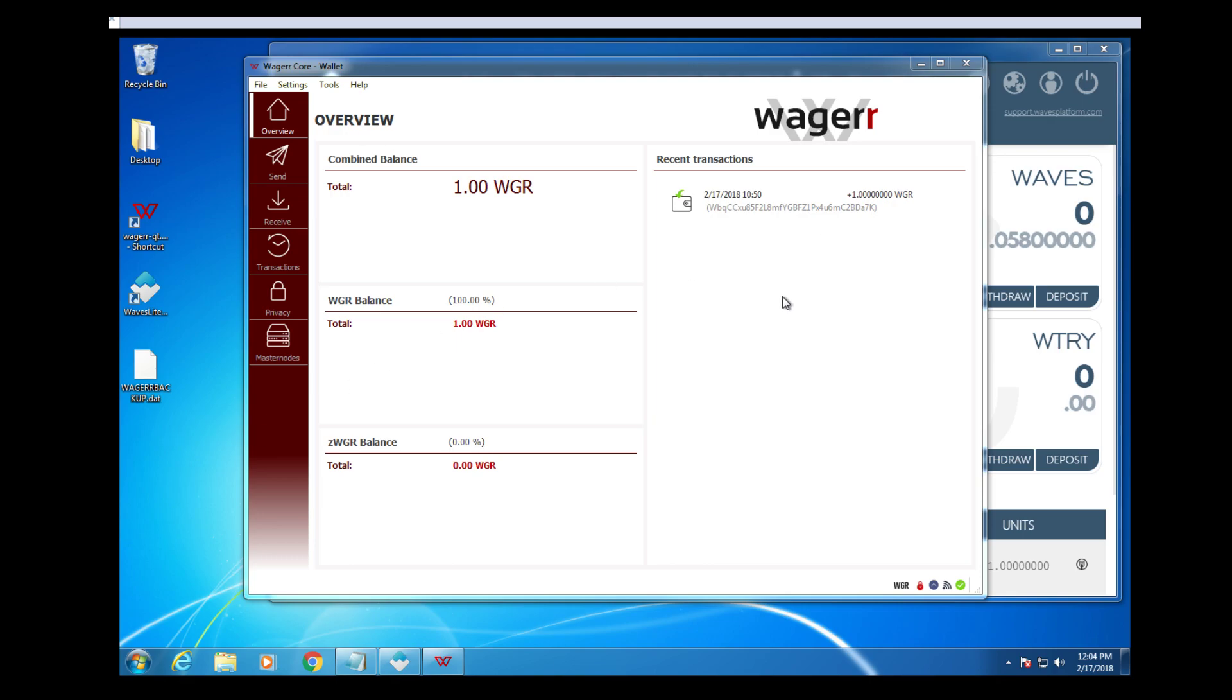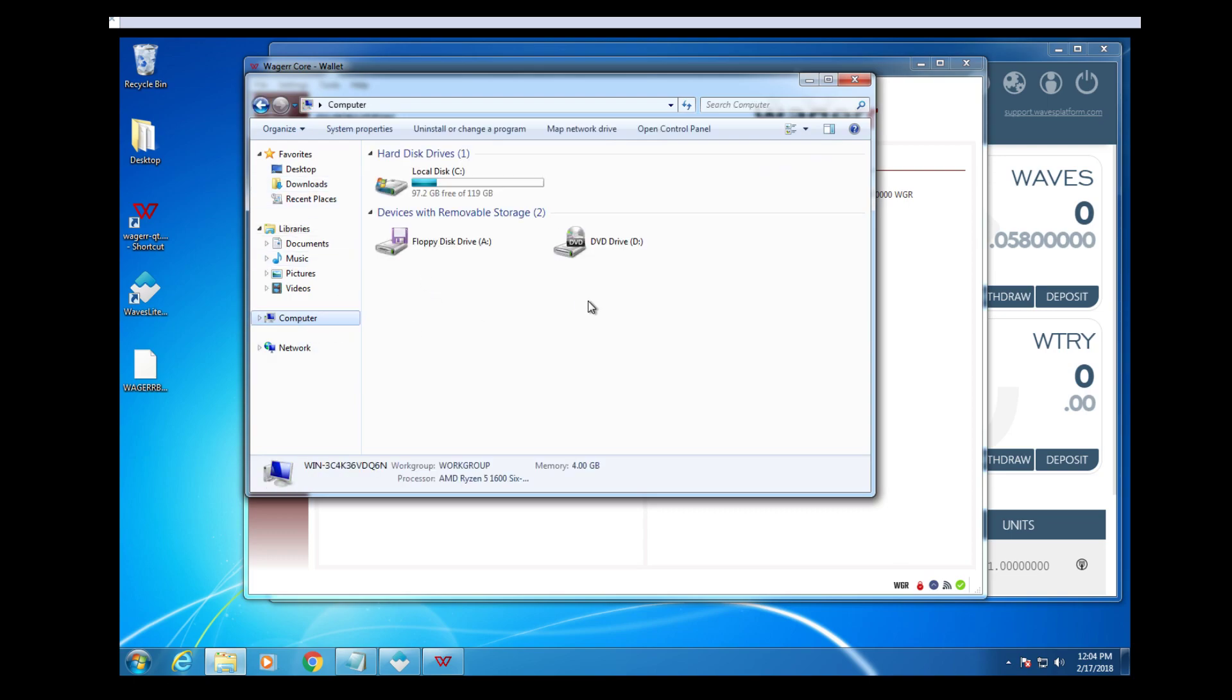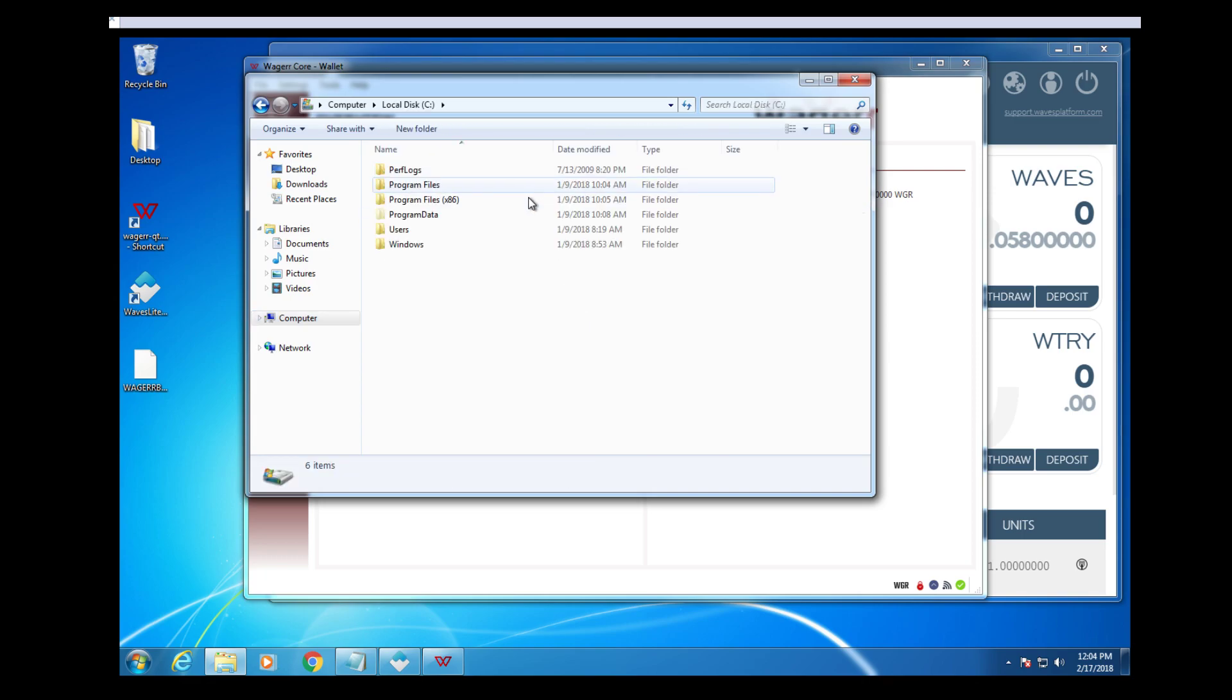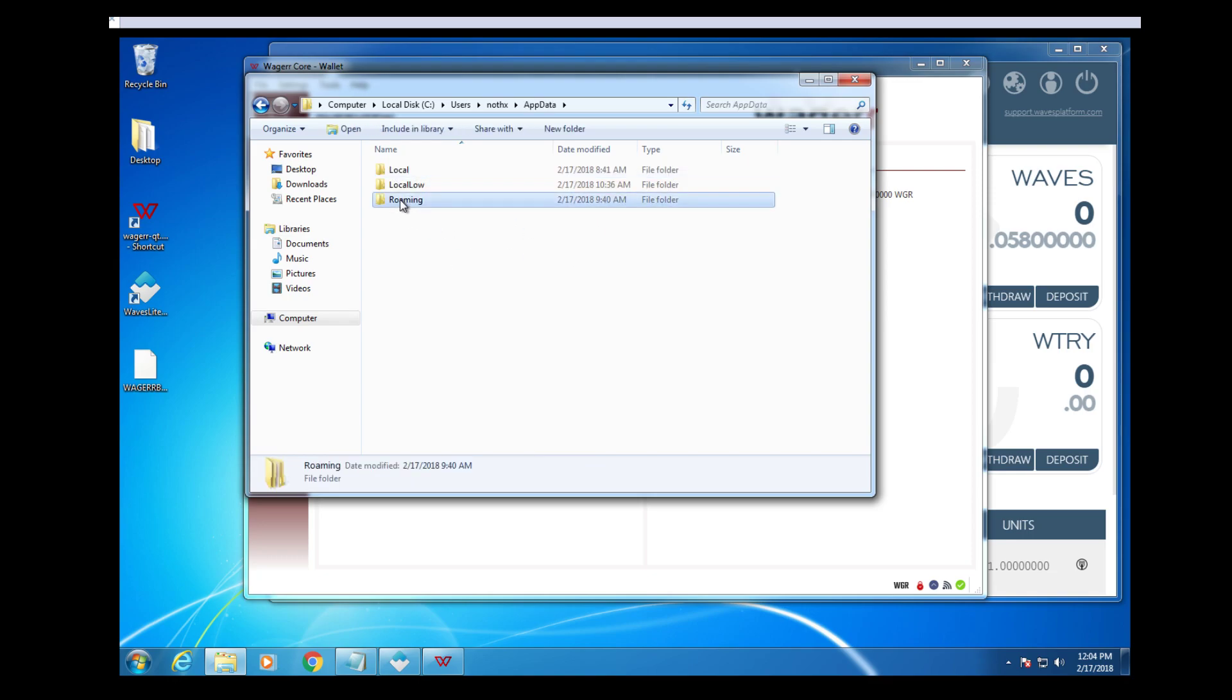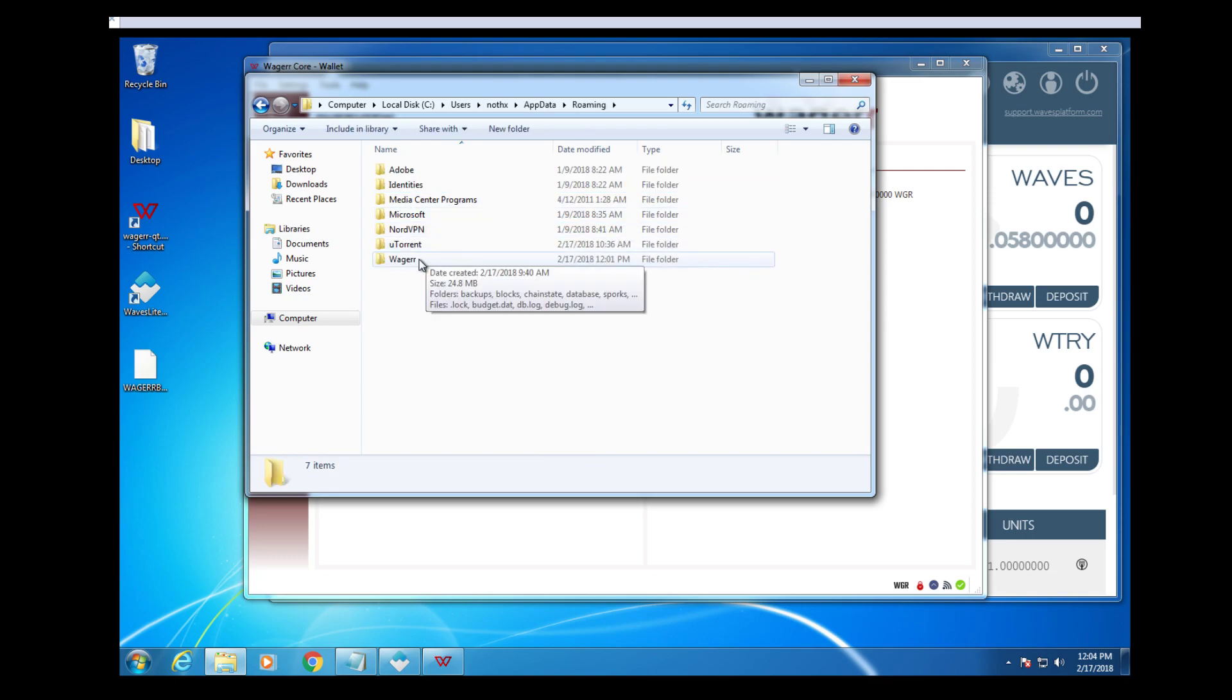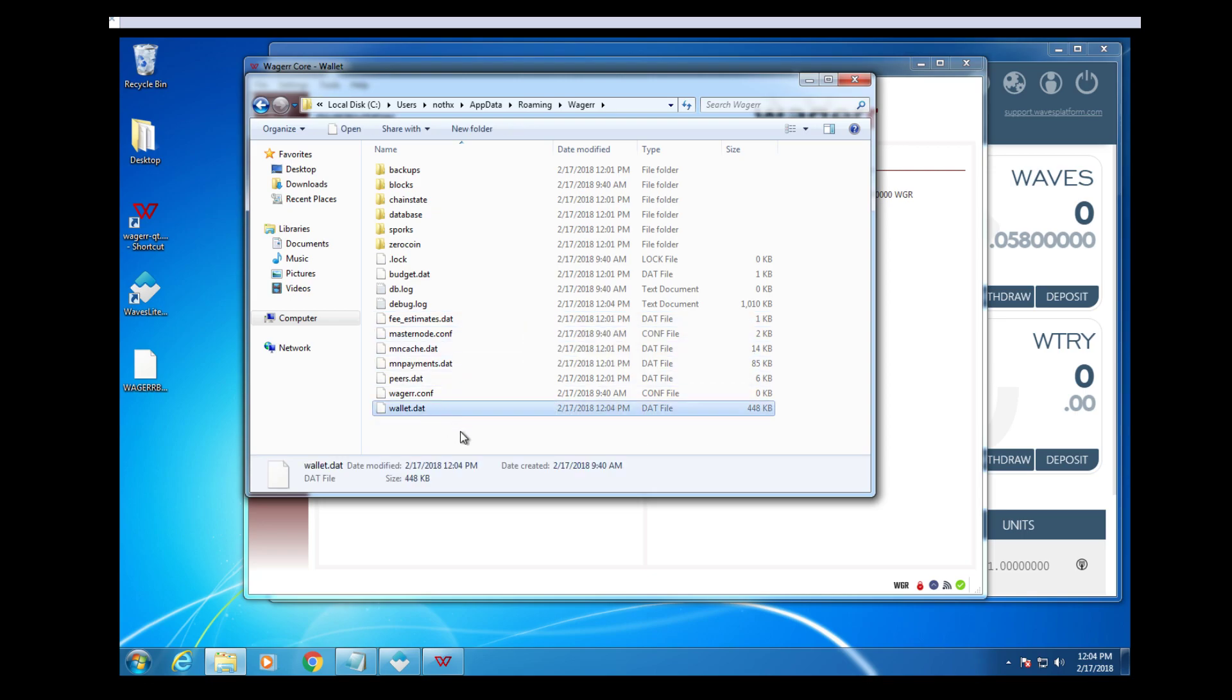And in a recovery situation, you will go to wherever you installed the Wager wallet, which the default location is going to be into your username, app data, roaming, and then in Wager. Wallet.dat right there.